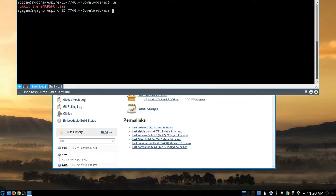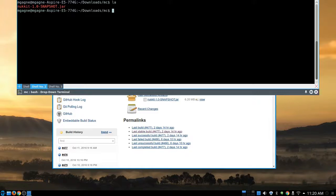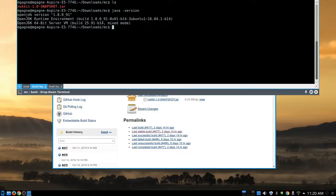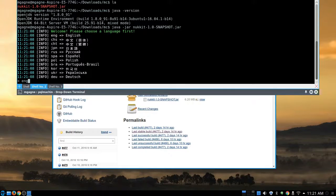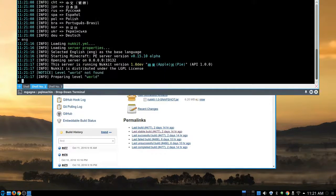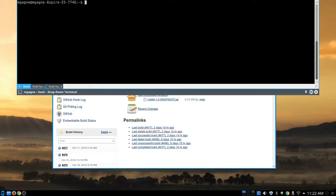This is a Java .jar file, by the way. If I type 'java -version', you'll notice I'm running OpenJDK version 1.8.0_91 — the one that comes with your Linux distribution, not Oracle Java. Now I run 'java -jar nukkit-1.0-SNAPSHOT.jar', hit Enter, and magic happens. It asks for the language — I'm doing English (ENG). It loads Nukkit.yml, server.properties, 'level world not found, preparing level world', and the server is now up and running.